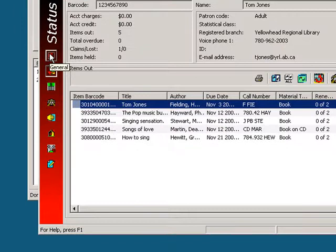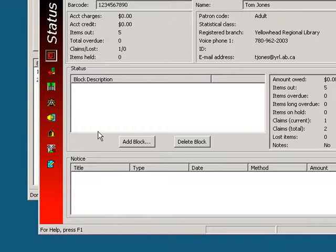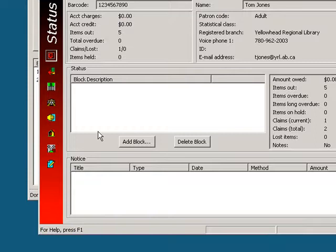To change views, just click on the button. This view will show any blocks that the patron currently has, and will allow us to add or delete blocks.